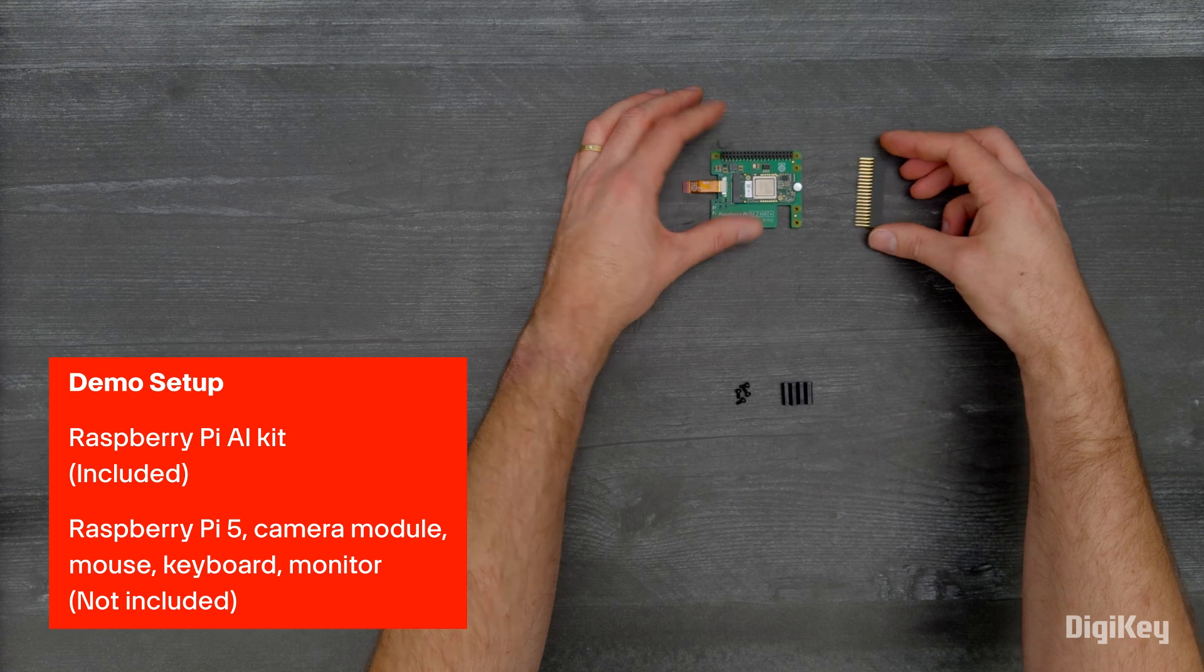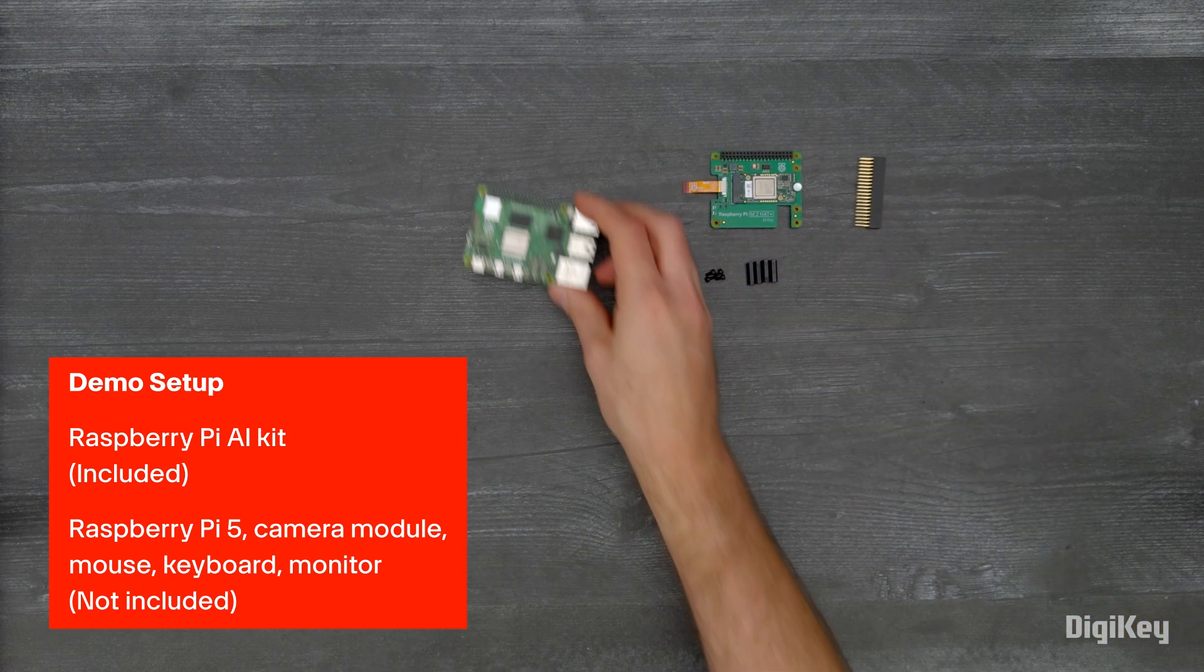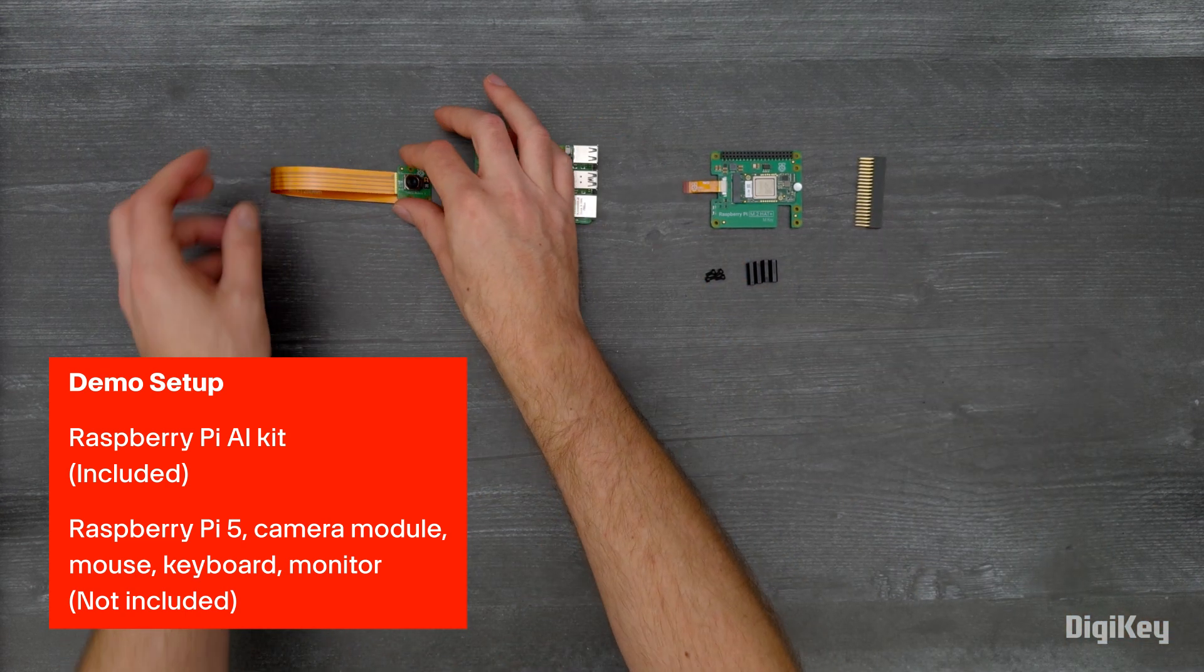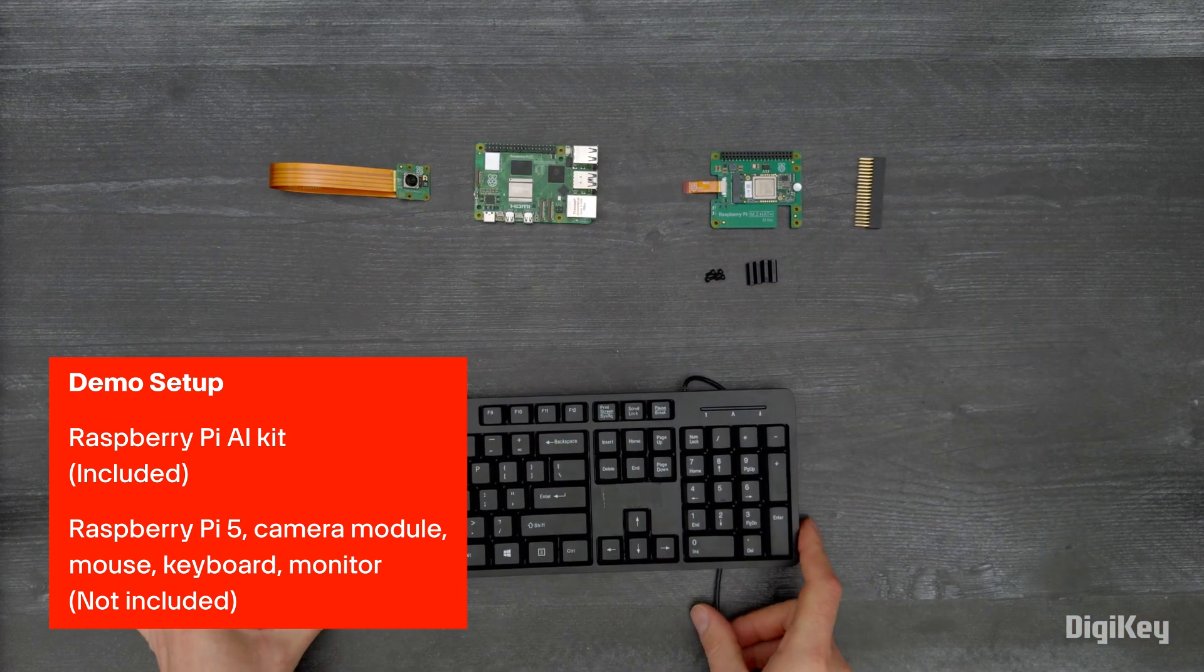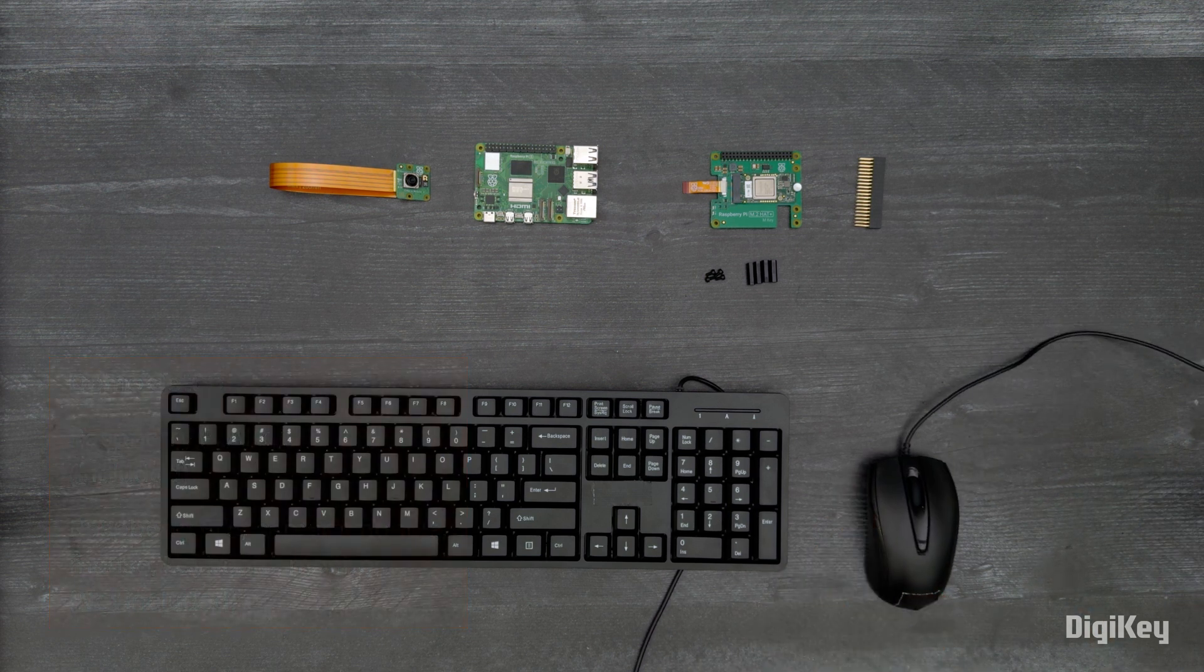In this demo, we'll install the AI Kit on a Raspberry Pi 5 and run a 17-point human pose estimation command.